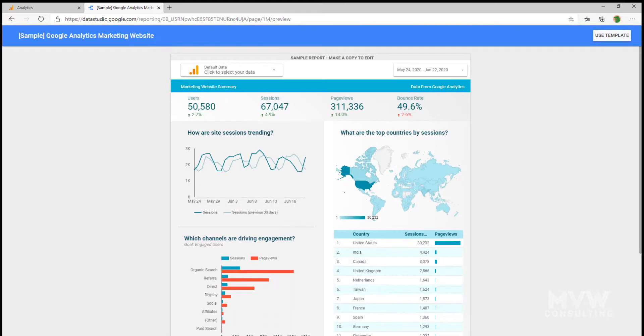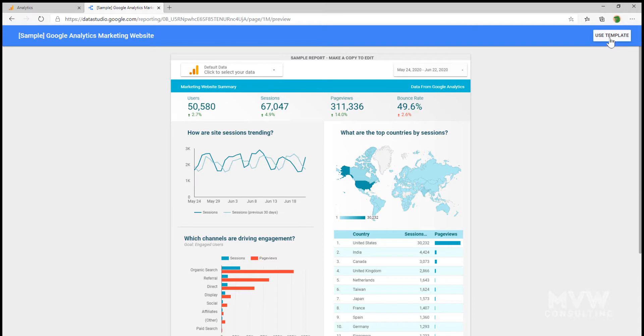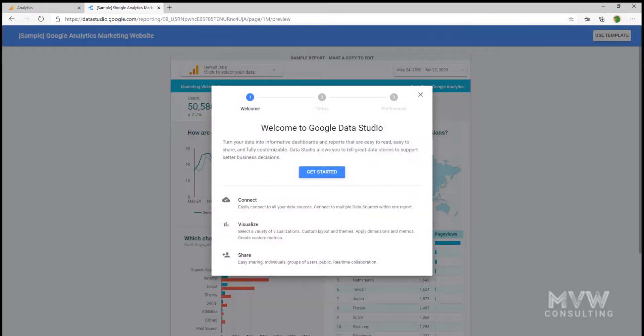Once the template's open, we can see it's showing us what it would look like, but it is not tied to our own data yet. What we need to do is up here, click on Use Template.